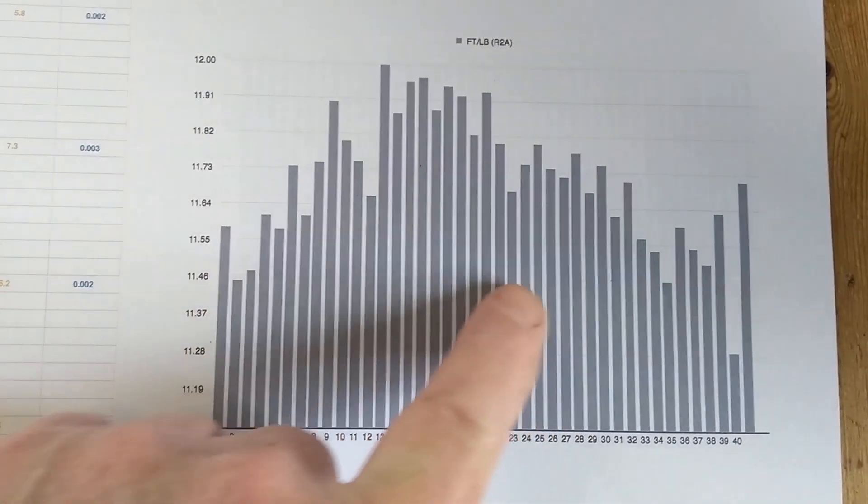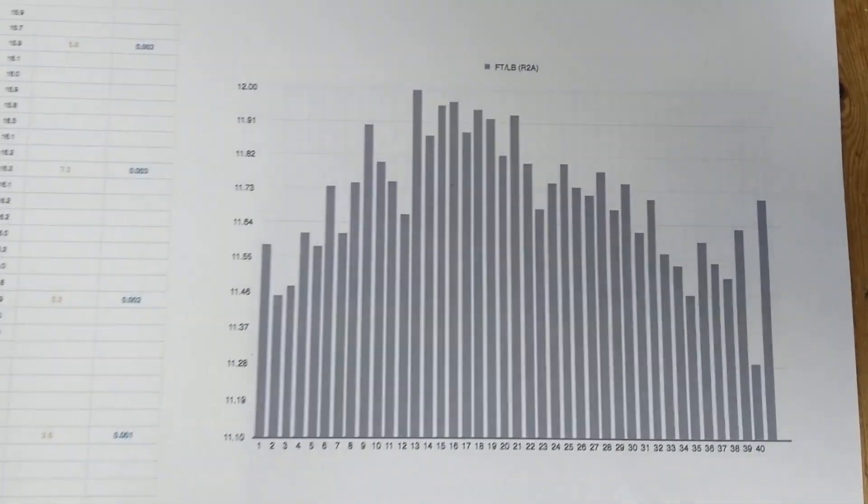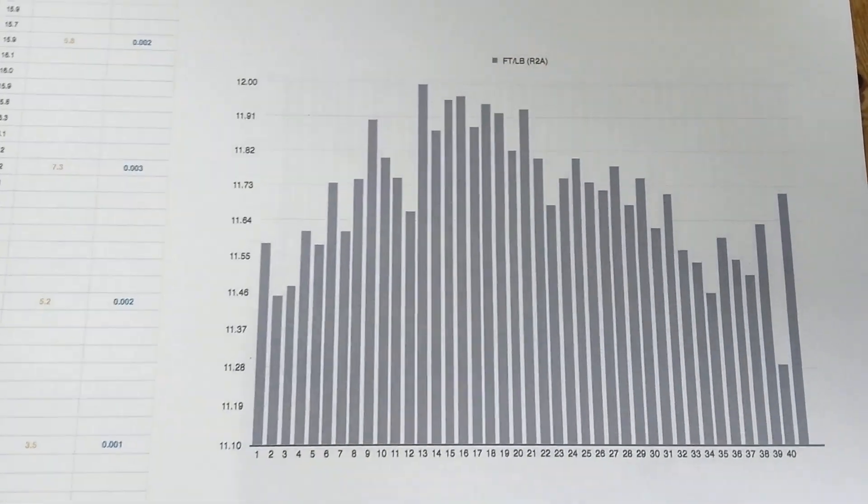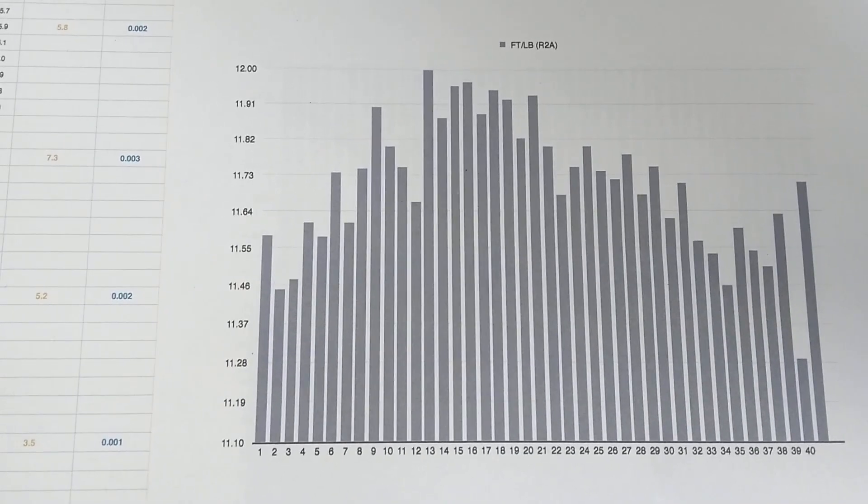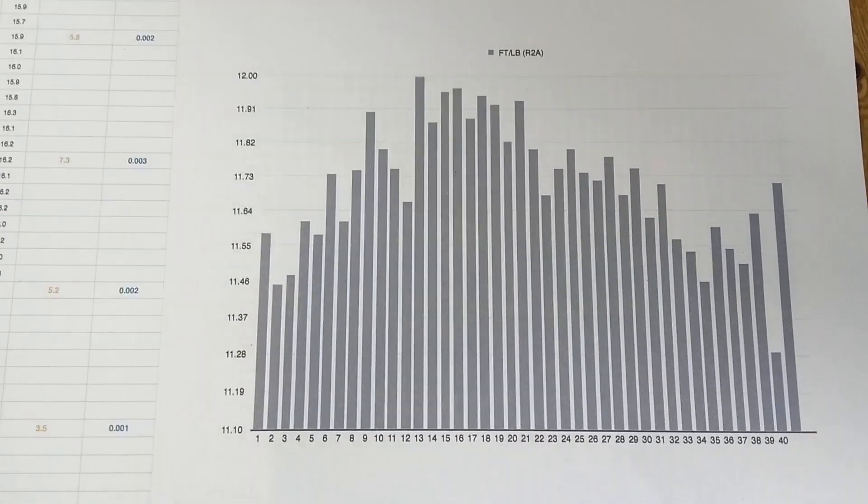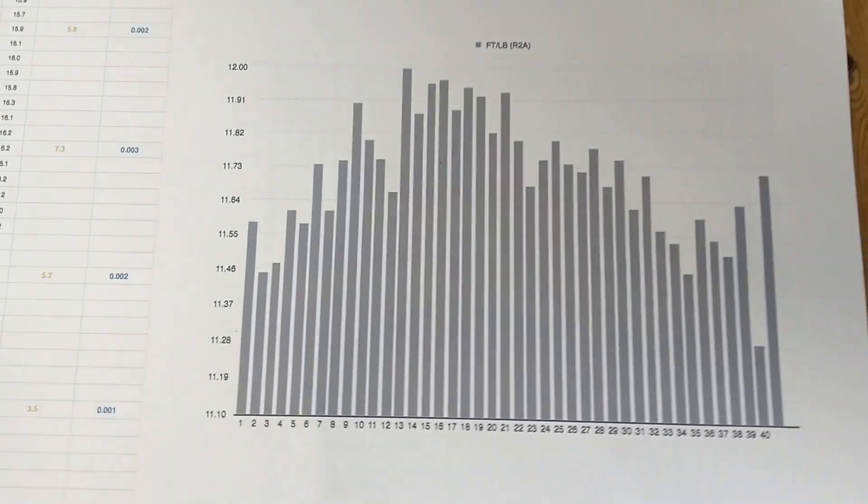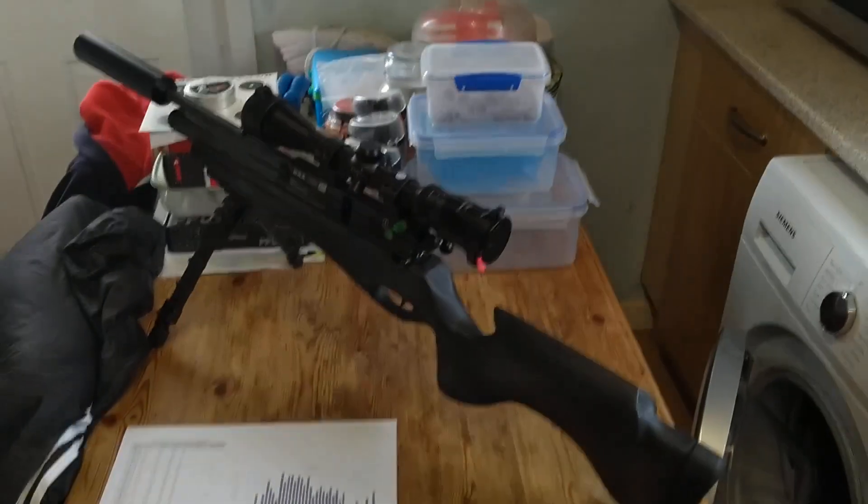It shows when you shoot it with the JSP Kings, which is 25.39 grain, that it is very consistent and accurate. So hope you like that little video, thanks for watching.